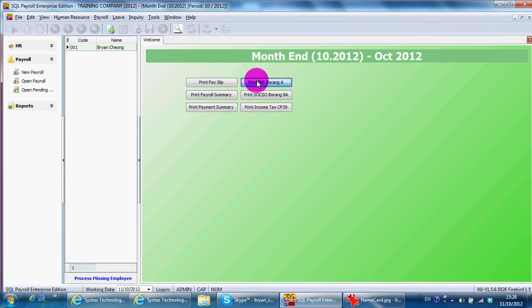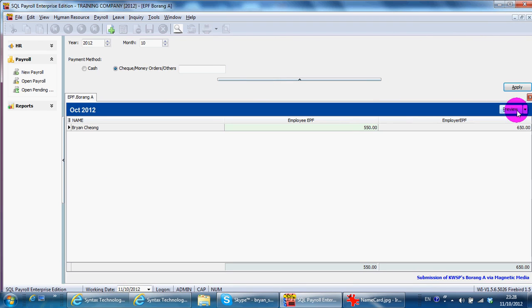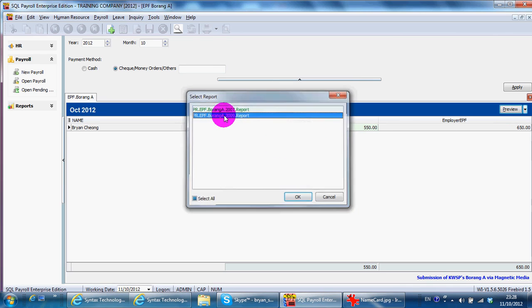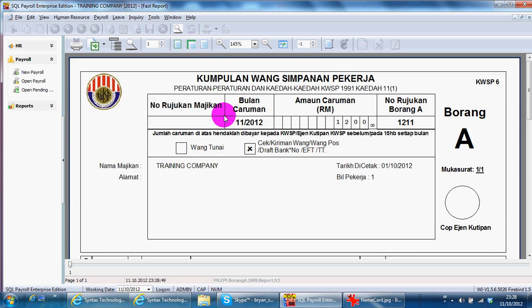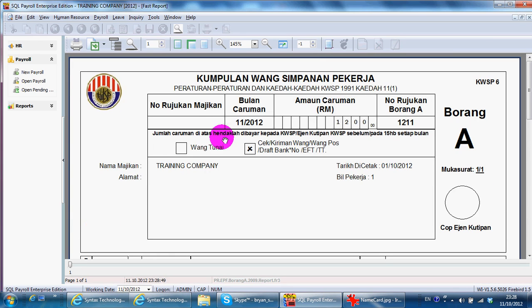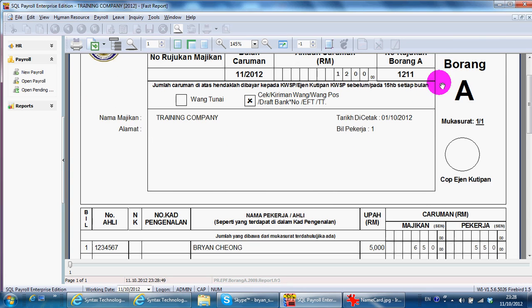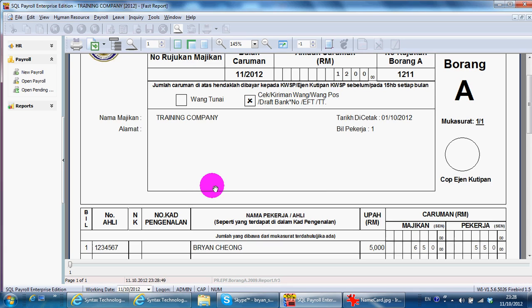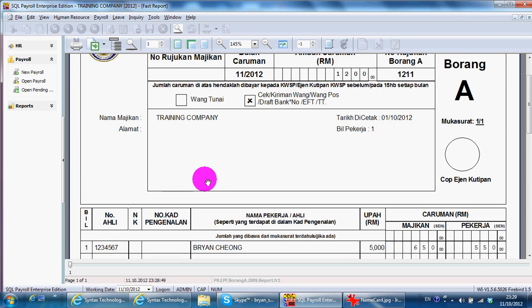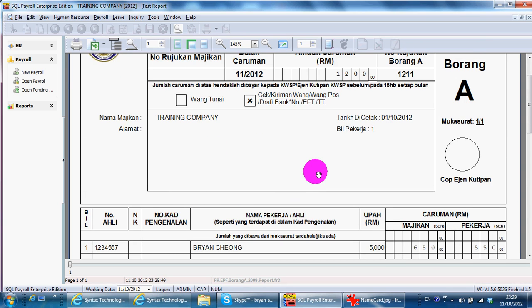For your information, current Malaysia regulation is Form A must be filled up in the original form. You can't use any printout from any payroll system. Because there is a checking barcode over here from the original form which they will scan to input your data into KWSP system. So you must use the original form.